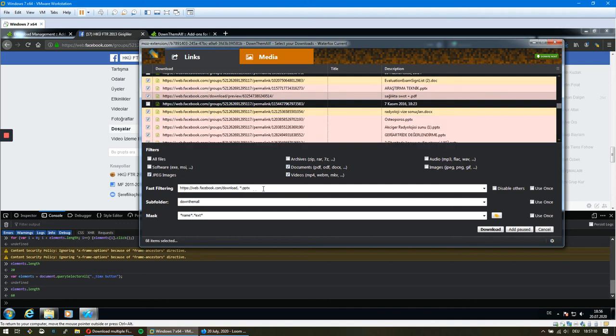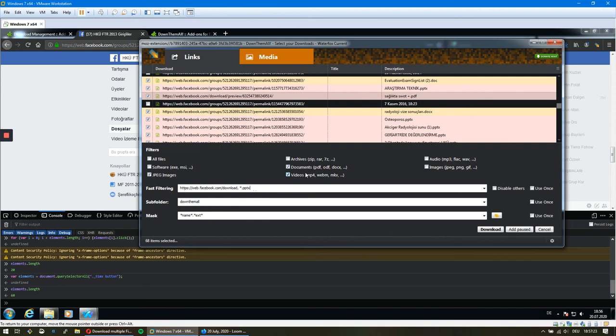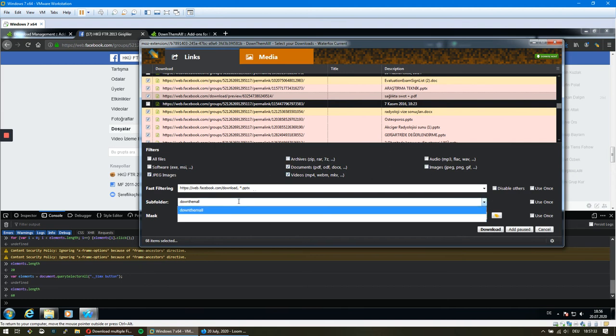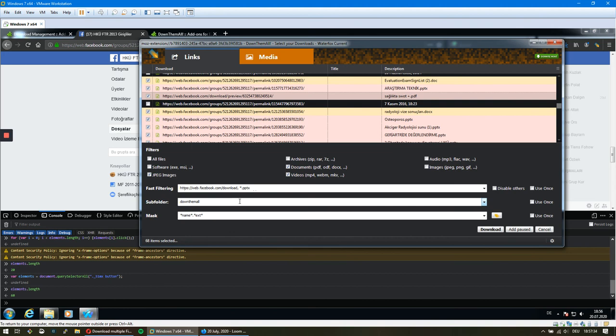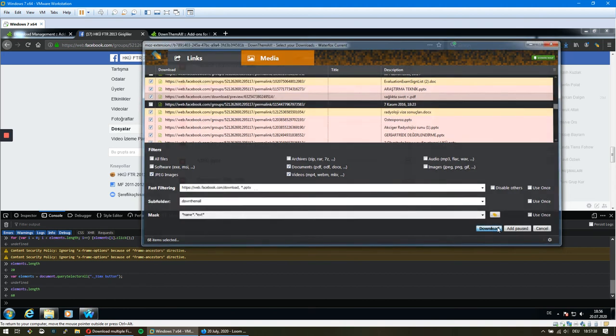If you want to download other documents like PDF, ODF, or DOCX, you can just select those. If they're not listed here, just write them like this. This is the folder which the files will be downloaded to. Click on Download.